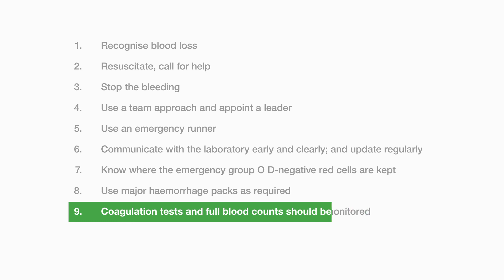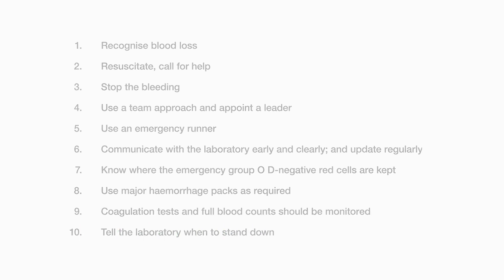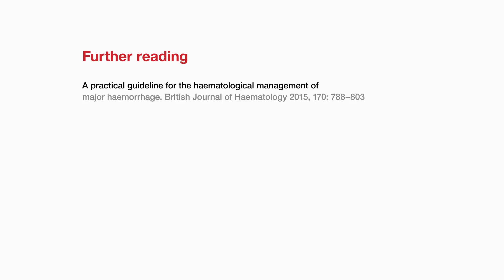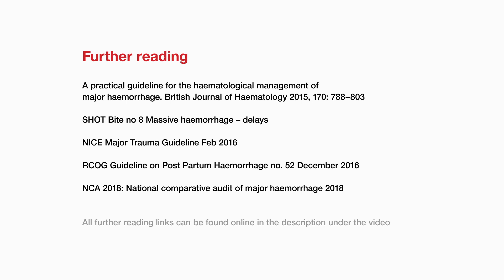Don't forget to tell the laboratory when to stand down. In the national comparative audit this only happened in 47% of 826 cases. Thank you for your interest.